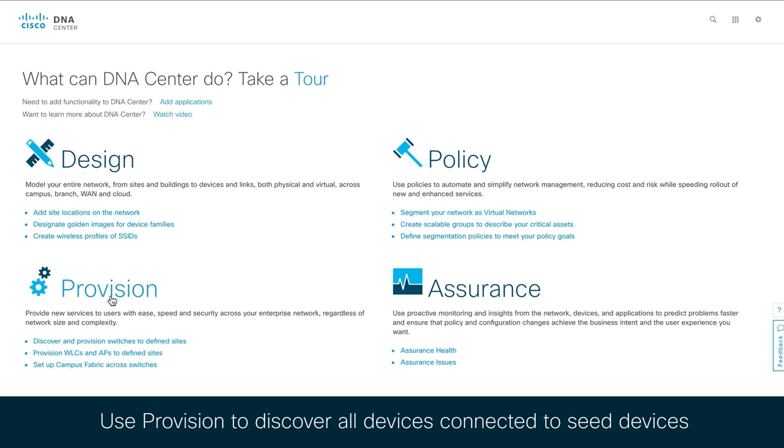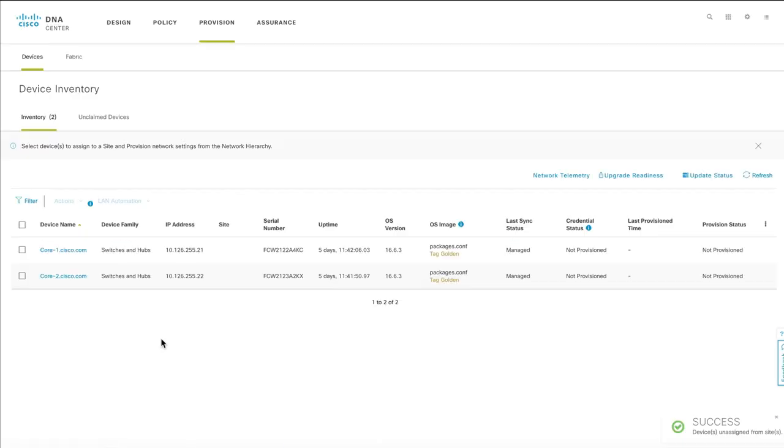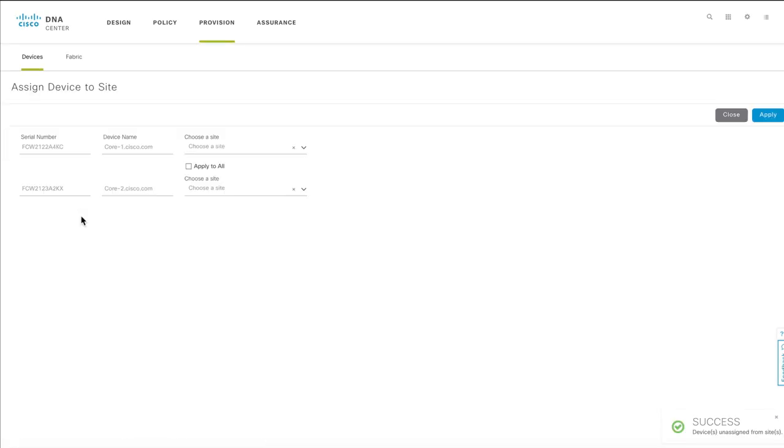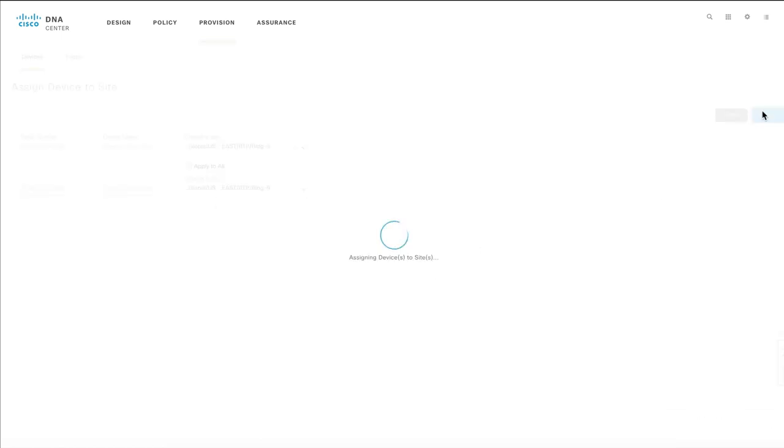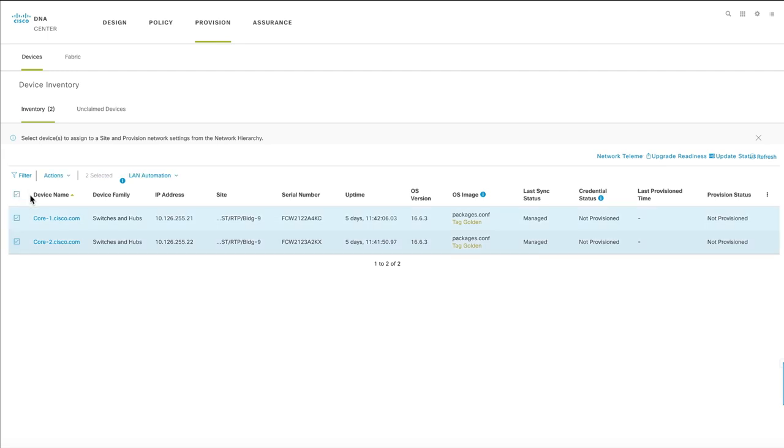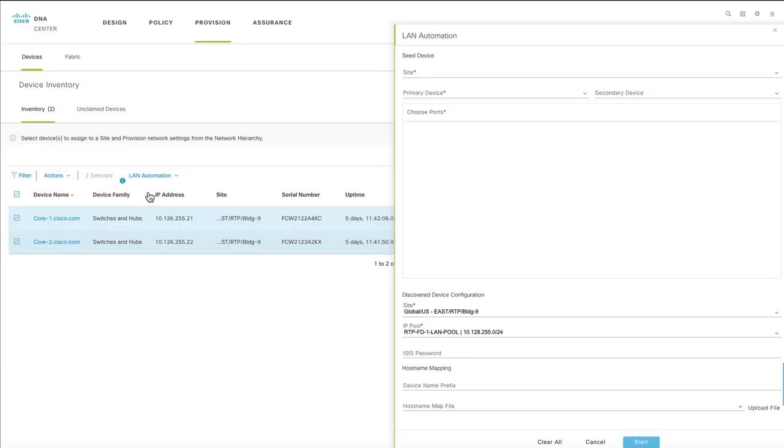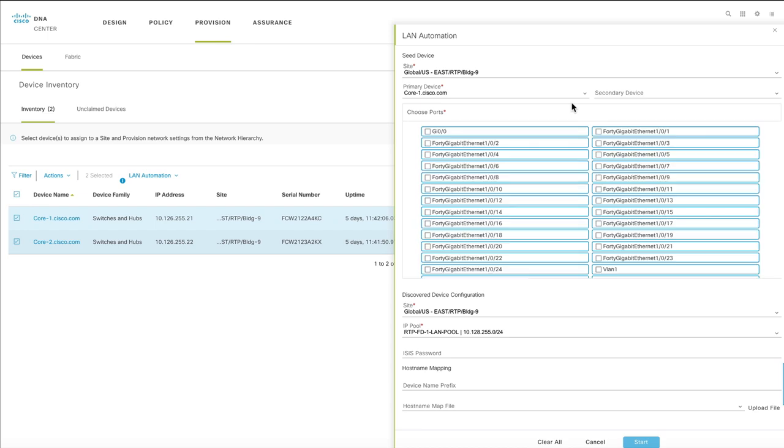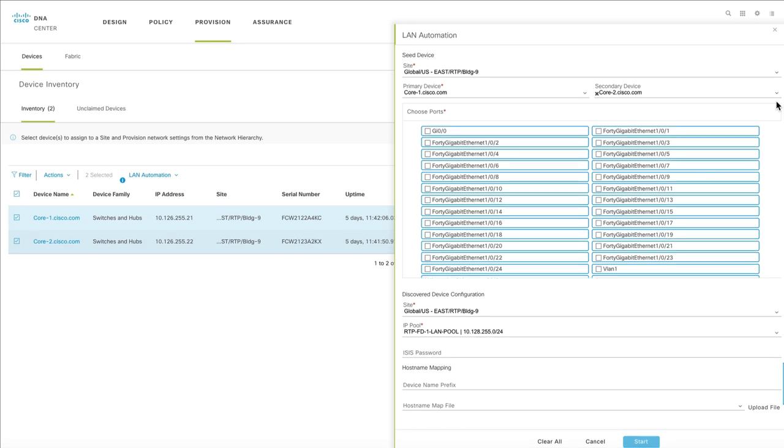Now that the seed devices are showing up in the inventory, select and initiate the discovery process for each of your seed systems. This action enables the primary and secondary seed systems to discover and automate all systems that connect to them. If the primary seed device fails during the automation process, then an automatic failover is set up to the secondary seed.